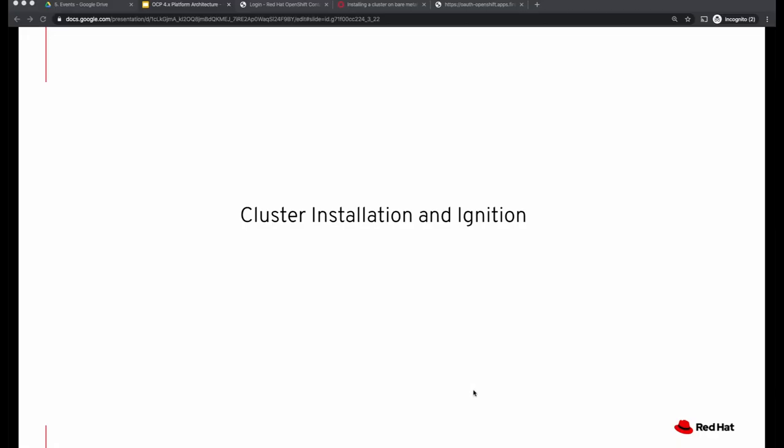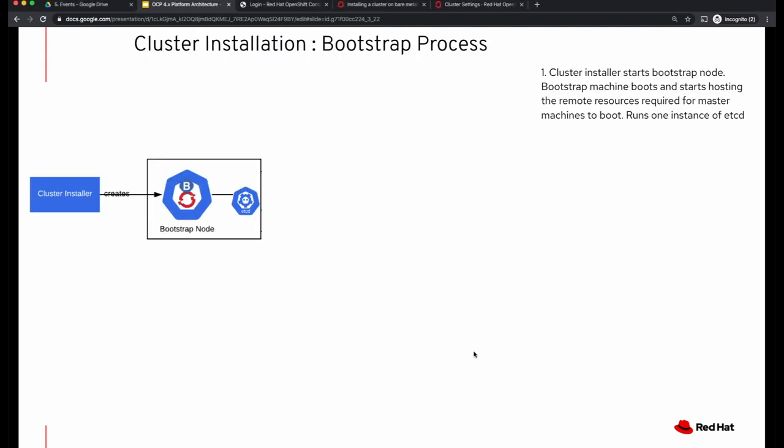Hello, welcome back to OpenShift 4.x deep dive video series. In this video we'll talk about cluster installation and ignition. We covered cluster installation in our first video, but we'll get a little bit deeper in this video so that it sets context for talking about the ignition process. Let's revisit the cluster installation process, the bootstrap process.